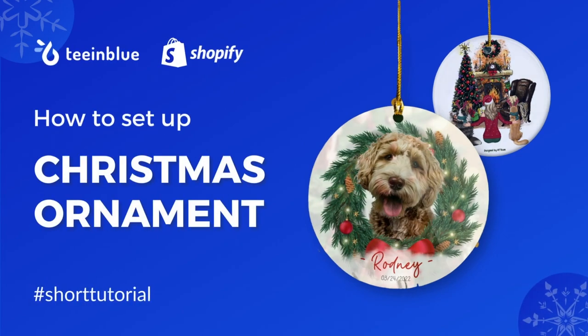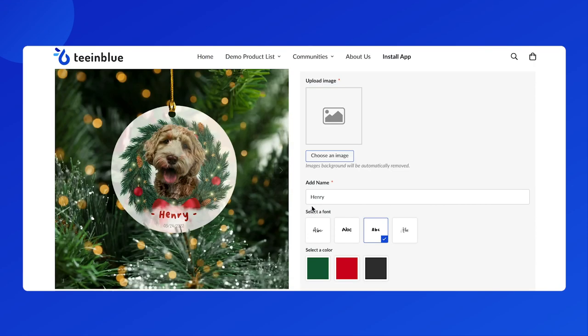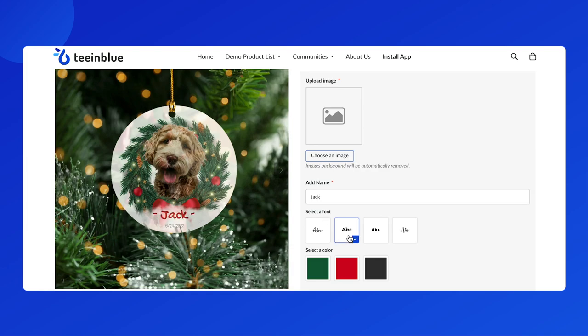Welcome back to T&Blue tutorial series. In this video, we will walk you through the process of creating a customized ornament like this in T&Blue.